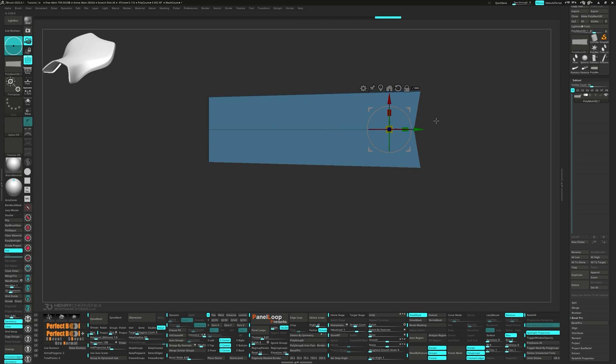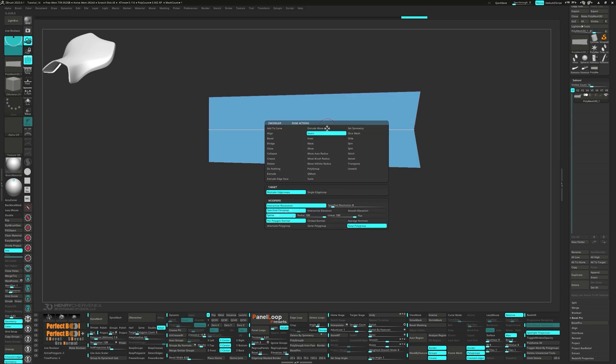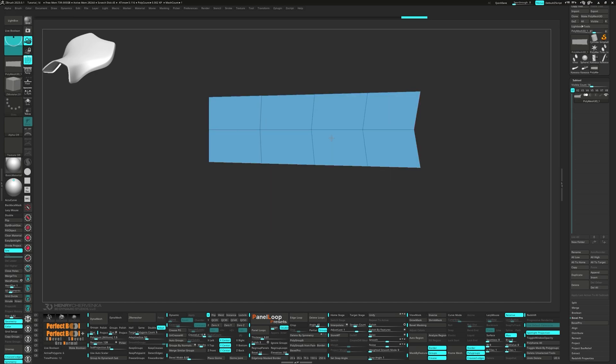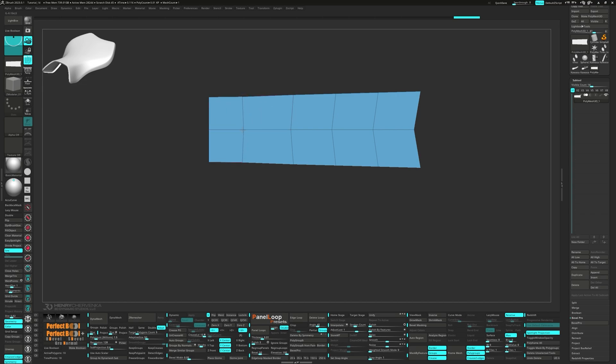Drop in four edge loops using insert multiple edge loops. Turn on symmetry in the x-axis and start positioning those points.